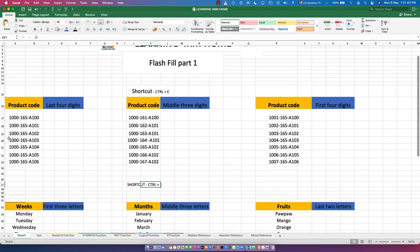Let's see now. The first product code we have is 1000-165-800. We have 1000.165-A101. You can see that the first segment gets no change, the second gets no change, and the last segment has changes. The values go A100, A101, A102, A103, A104, A105, A106. Check the second column - the last one changes and the middle one also changes.